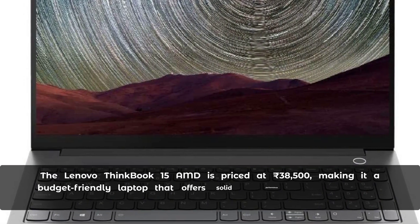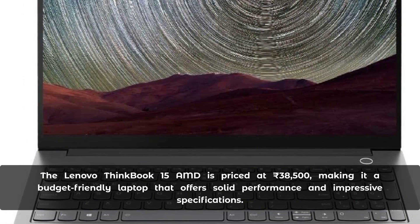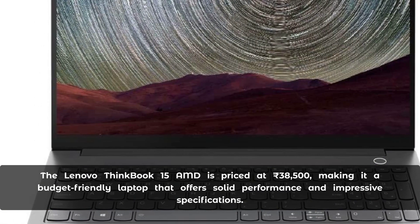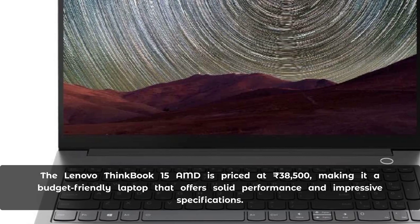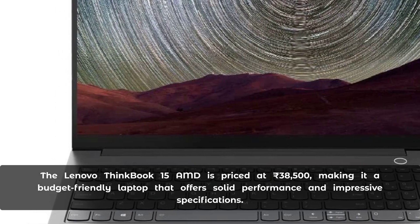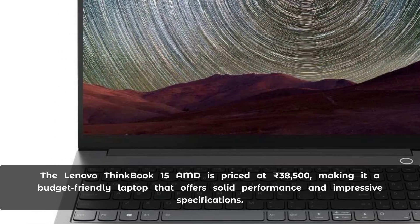The Lenovo ThinkBook 15 AMD is priced at Rs. 38,500, making it a budget-friendly laptop that offers solid performance and impressive specifications.